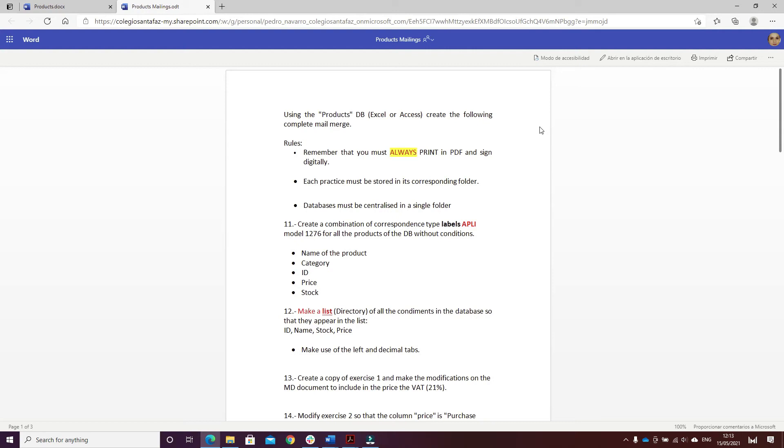Hello, I am Daniela Pippa and this is the last exercise of this third block of exercises.